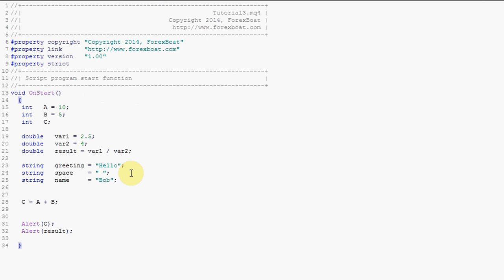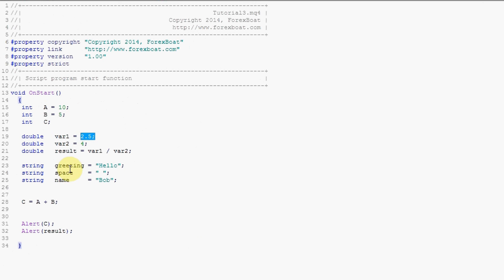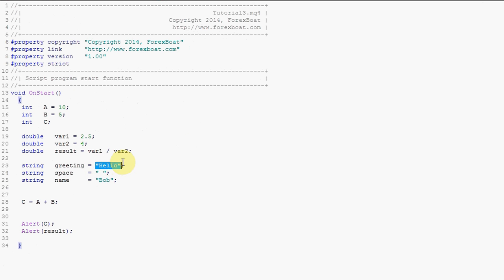Just as it was with integers, this is the variable and this is the value. With doubles this is the variable and this is the value. Here with strings this is the variable, this is the value, and the value is text and therefore it's in quotation marks.